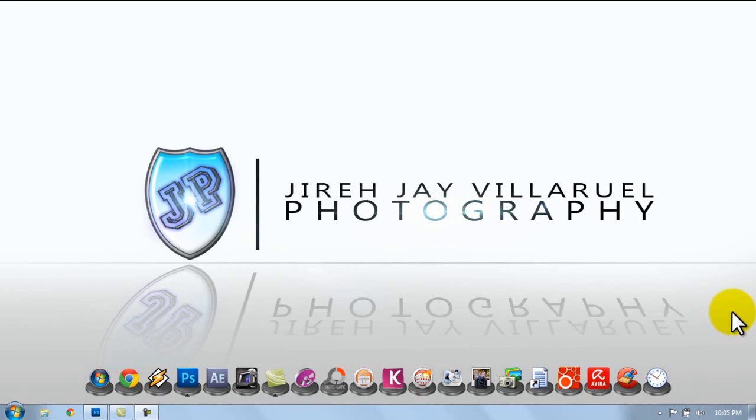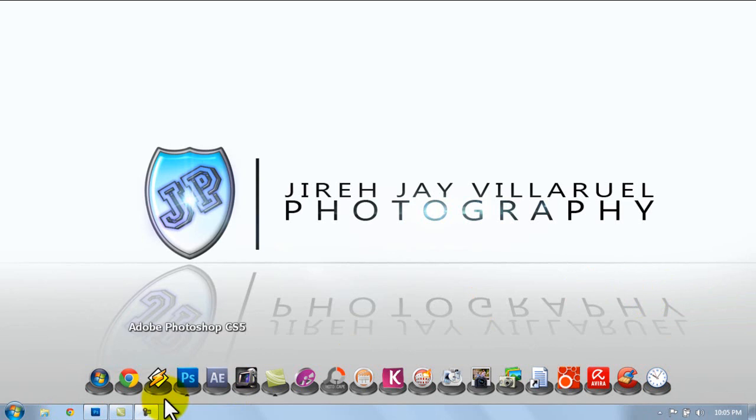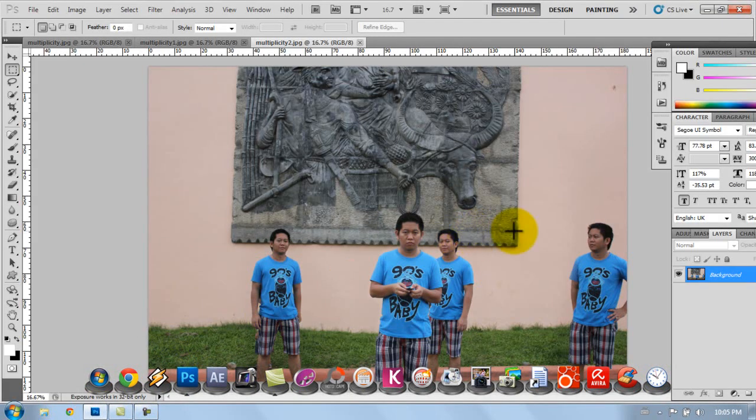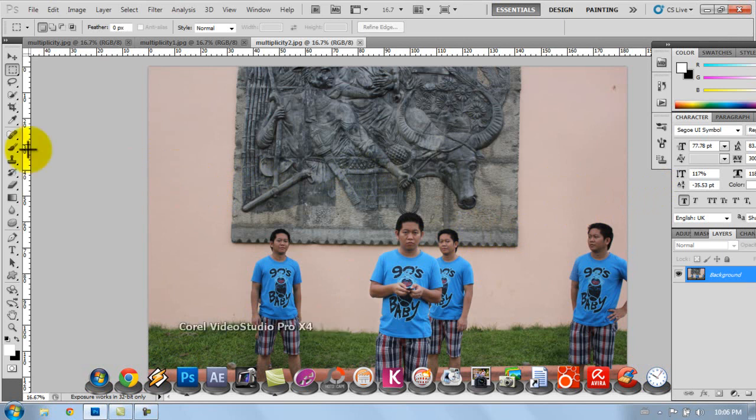Good evening, my name is Jay and I'll be teaching a simple tutorial this evening. This is about multiplicity, which is like putting a lot of pictures with the same person in one picture, like this one that I'm showing you right now.